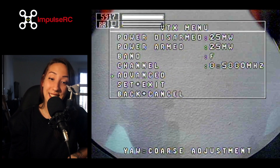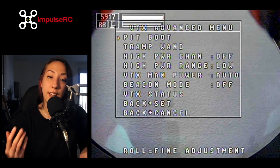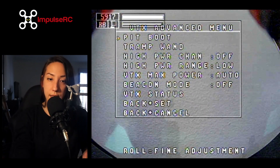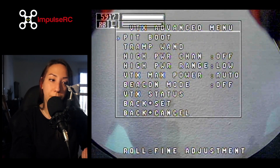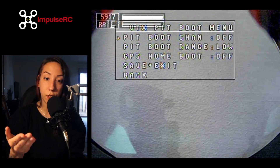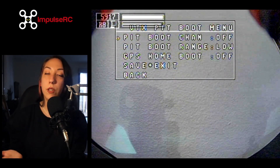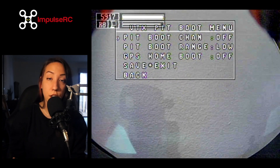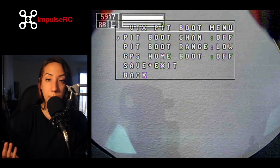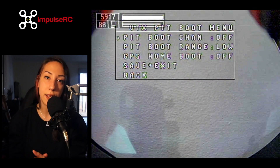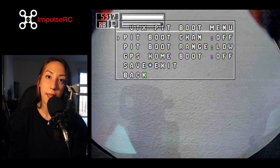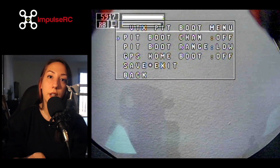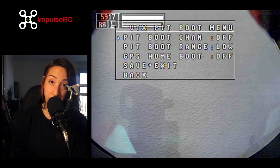Now we're going to go into the very interesting sections, which is called the advanced section of the VTX menu. The first thing you can see in there is the pit boot option. The pit boot option is pretty much a combination of a couple of values that you can change, and it simply works just like pit mode. Some people have their drone set up in pit mode before being armed, and when they arm, pit mode is canceled and they go to full power of the VTX.